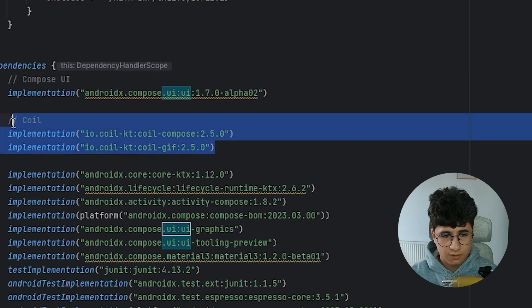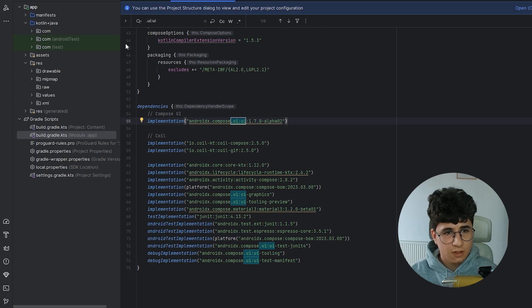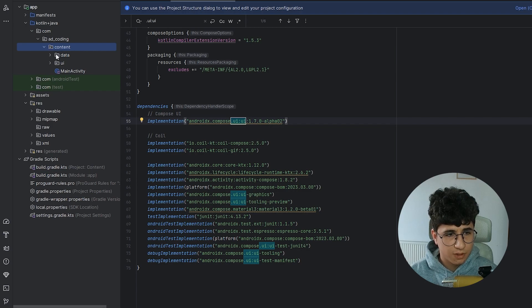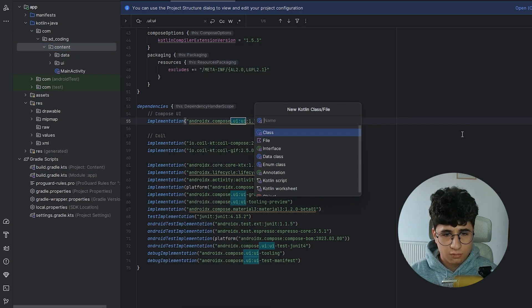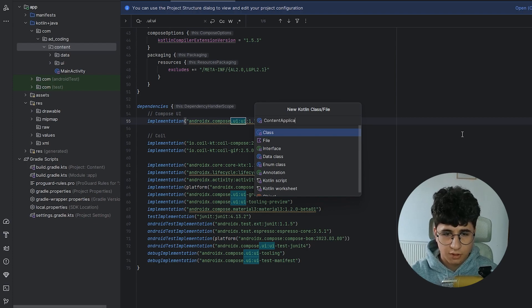Coil is needed to display the stickers and the GIFs. Now let's go into the content package in my application and create a new content application.